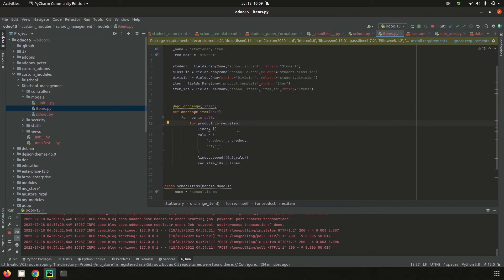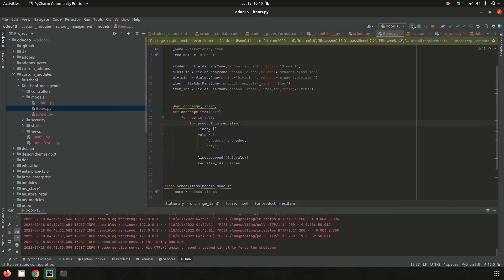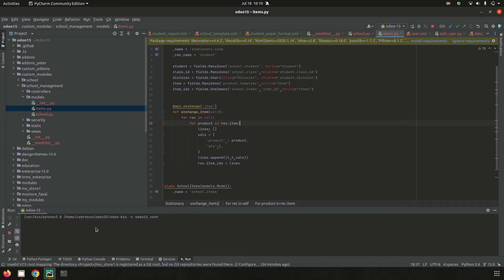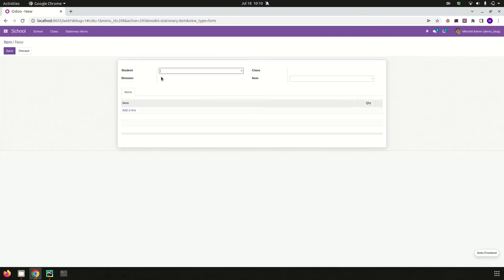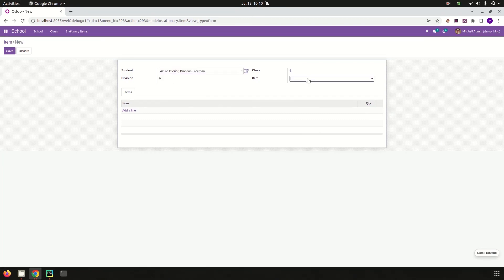So in this on change function, I trigger on change of the field 'item', define the function, and set the one-to-many item_ids with product, quantity, and the record item_id equal to lines. Then run the code in PyCharm and go to the UI, then go to the stationary items menu and choose a student.